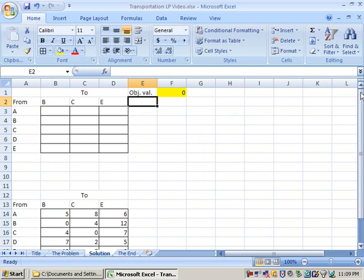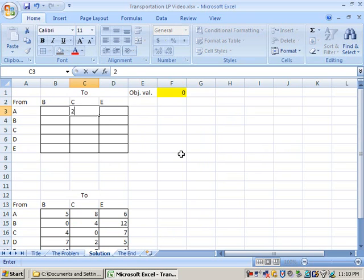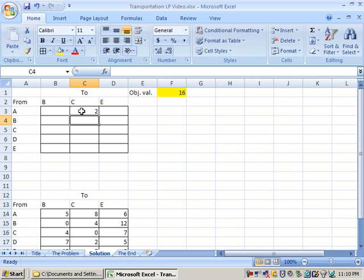So now I've got the objective value. It's zero right now because we have no entries yet. But if I do some tests, put in a number here, and there you go, it works. The equation works. So that's good. Now we need to put in our limits.